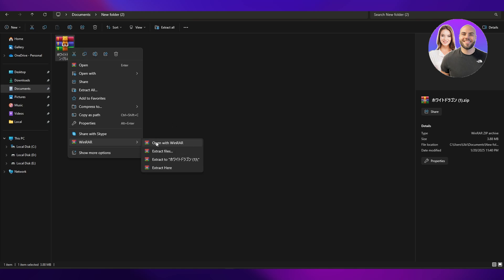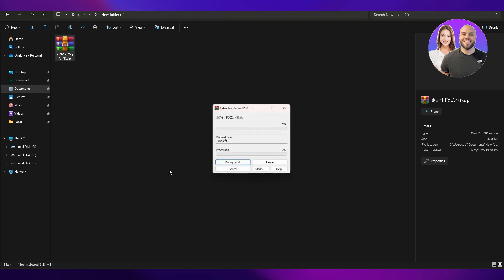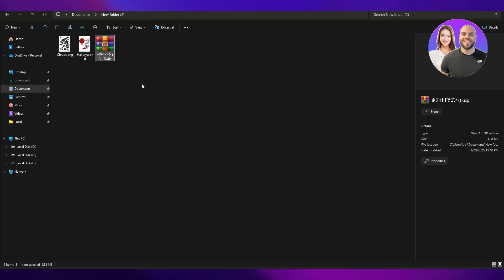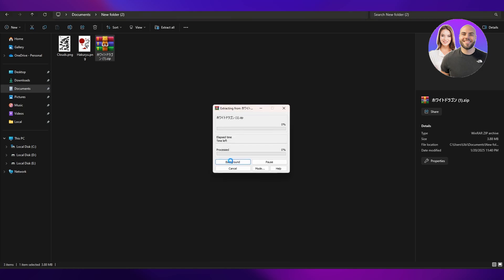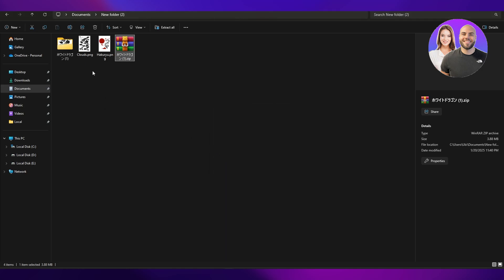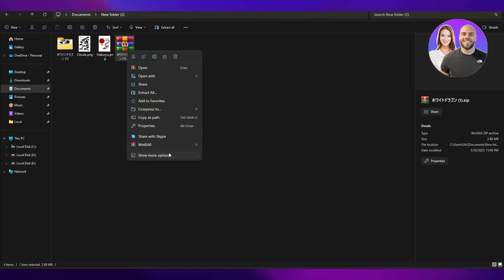You can open with WinRAR as well, but it totally depends on you. So 'extract here' is going to extract the files right here. Extracting it to the folder name is going to create a folder with those files inside them.